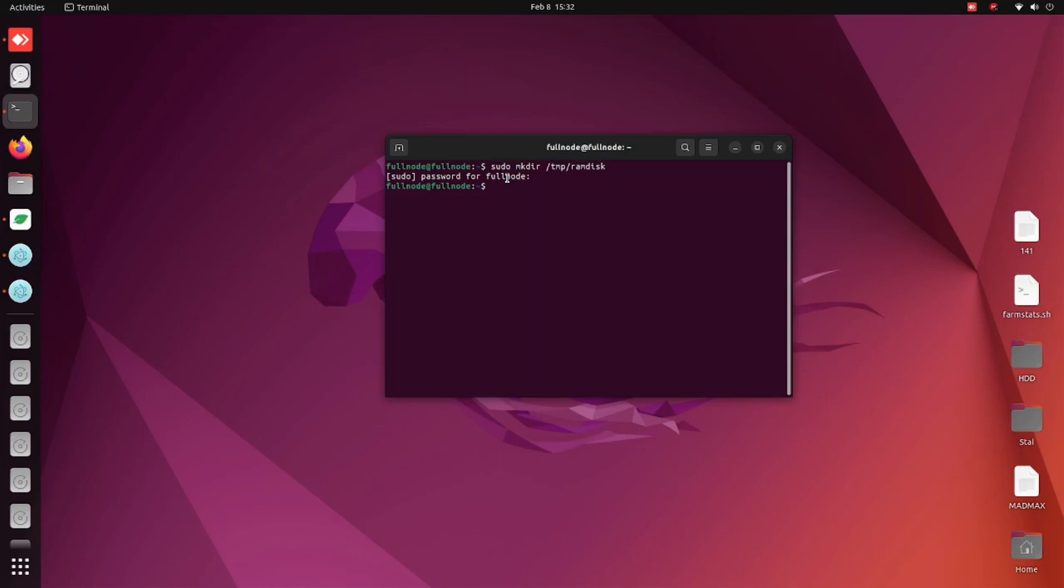Next, we have to change the permissions of the folder so we can read and write with it. So let's do sudo space and then we're going to do chmod space 777 space and then we're going to put that path there again, so slash tmp slash ramdisk.